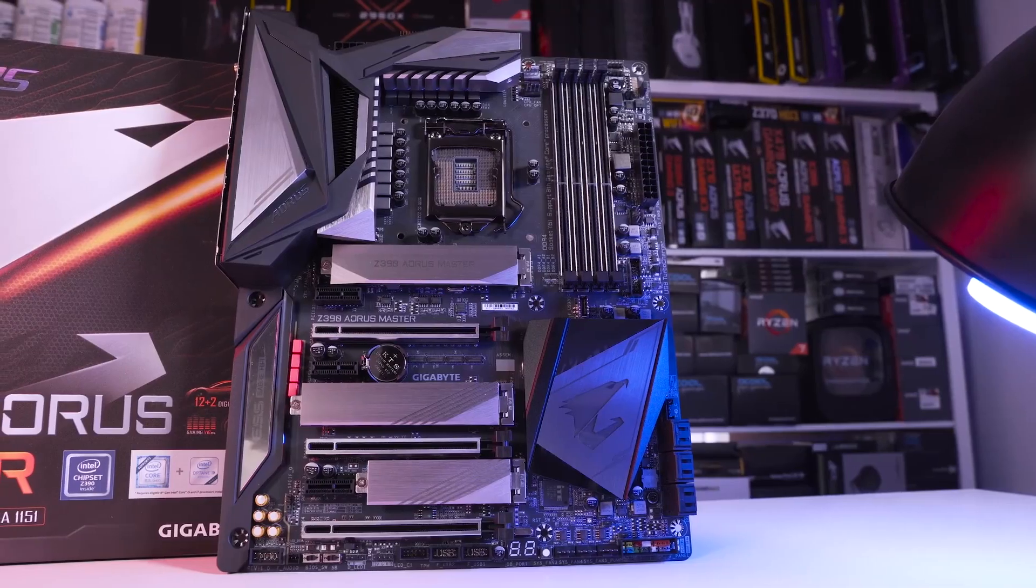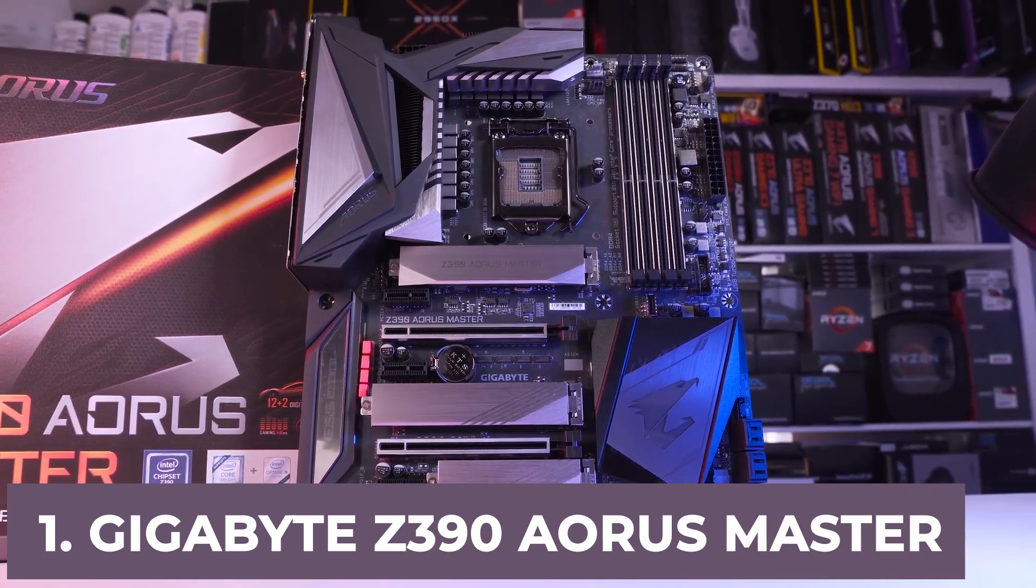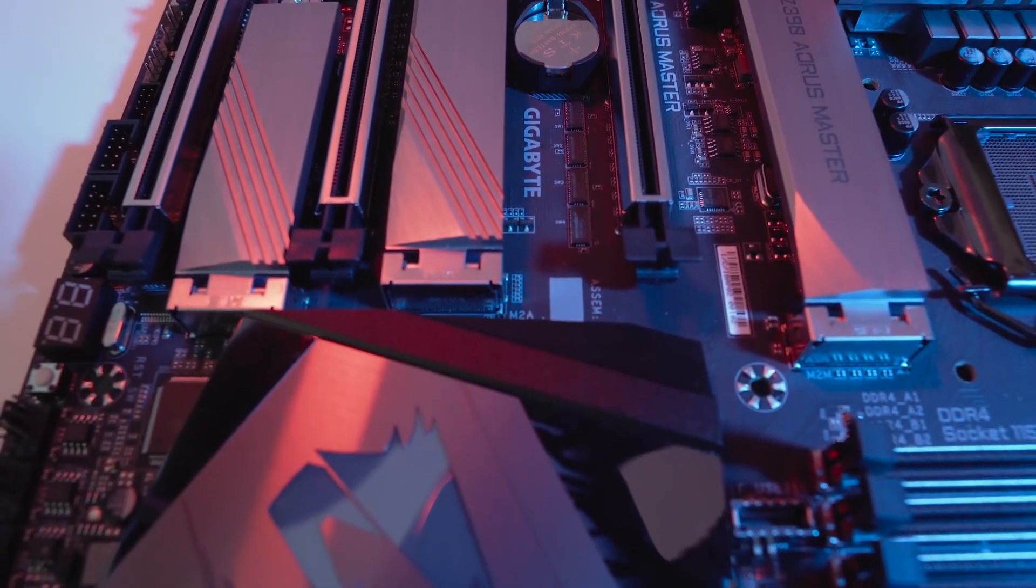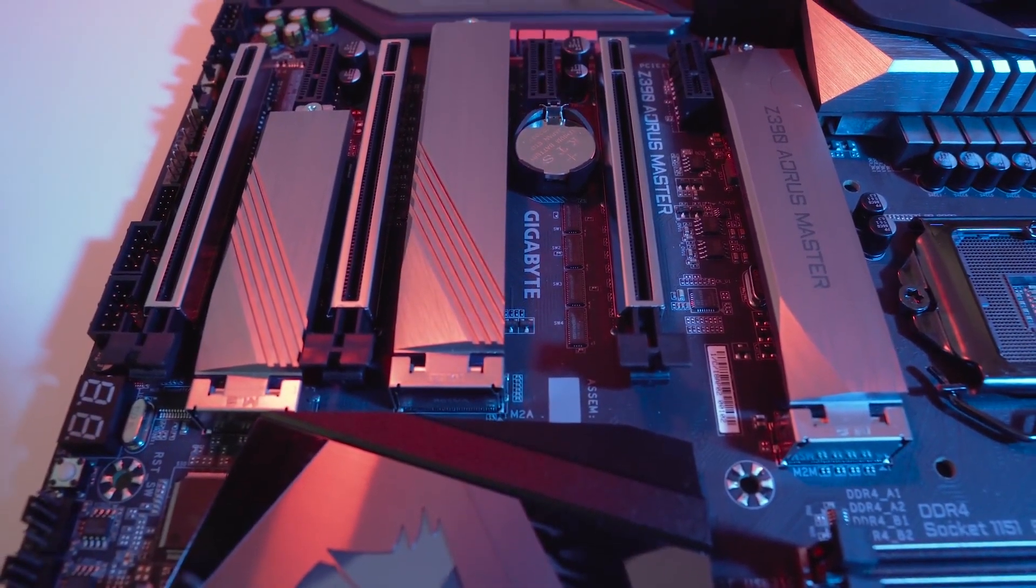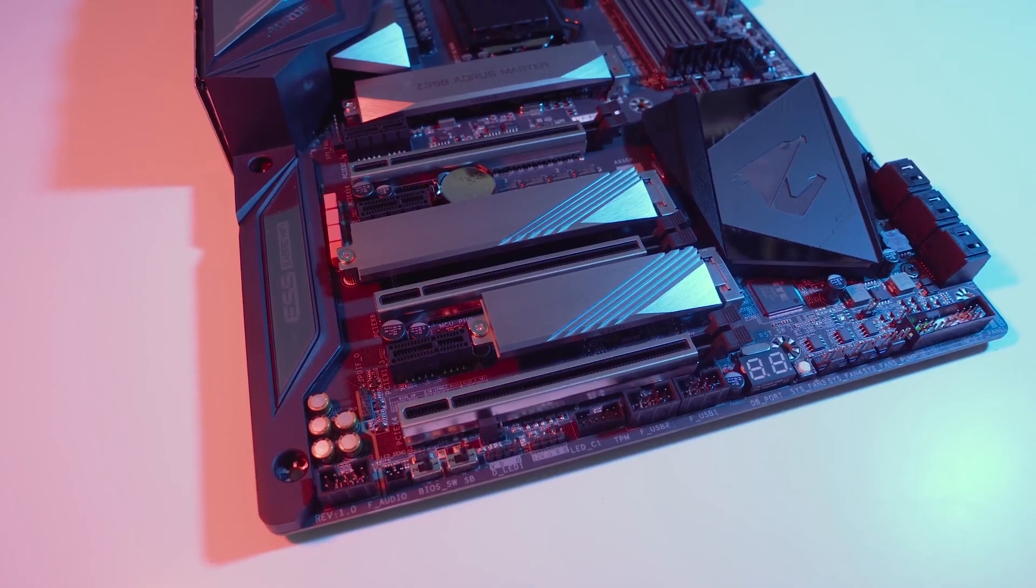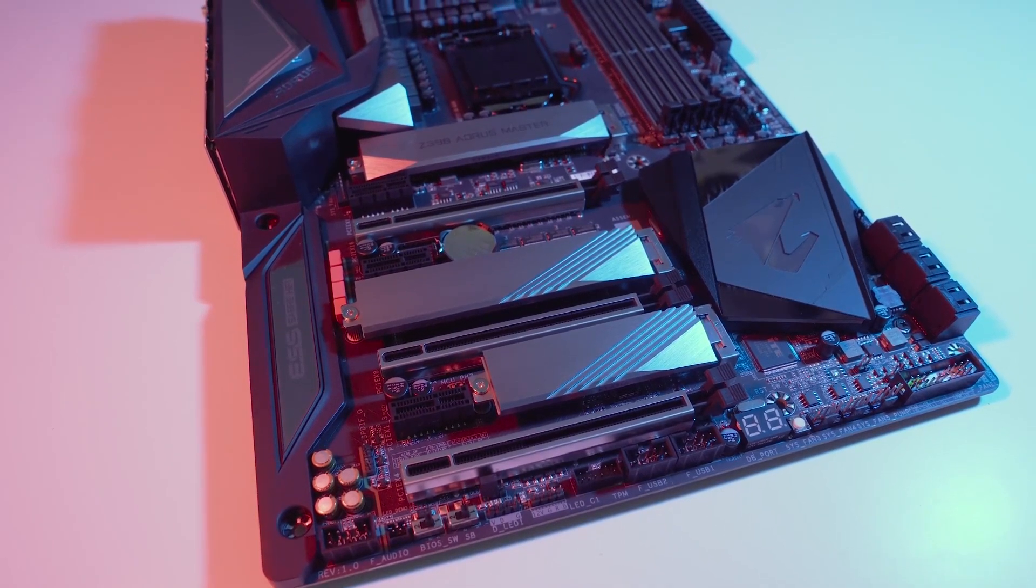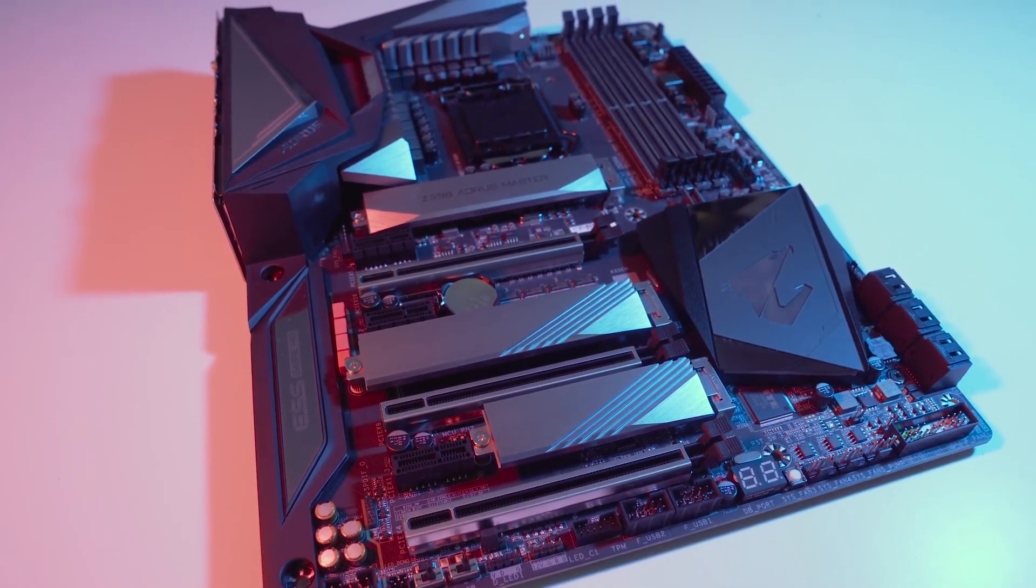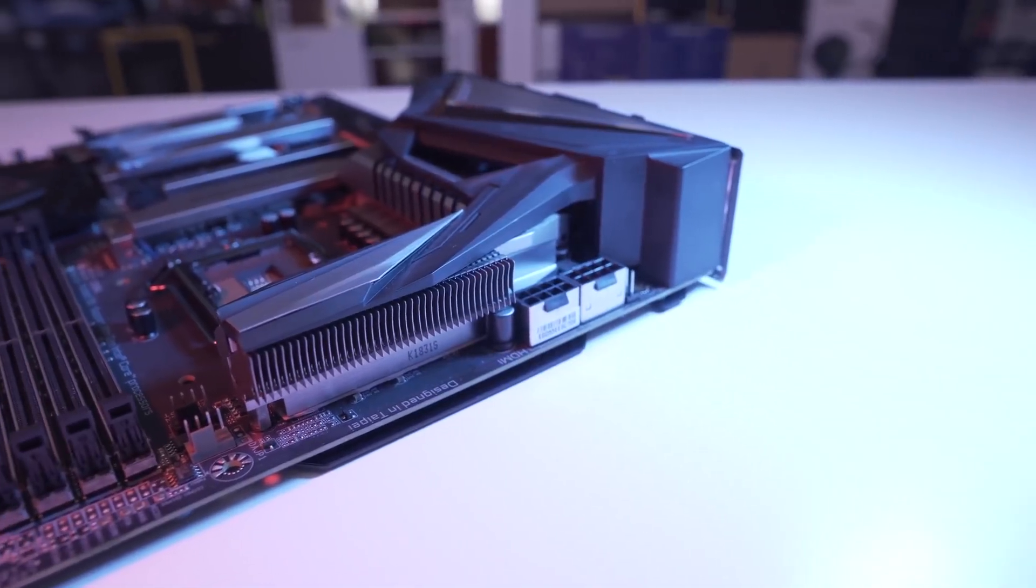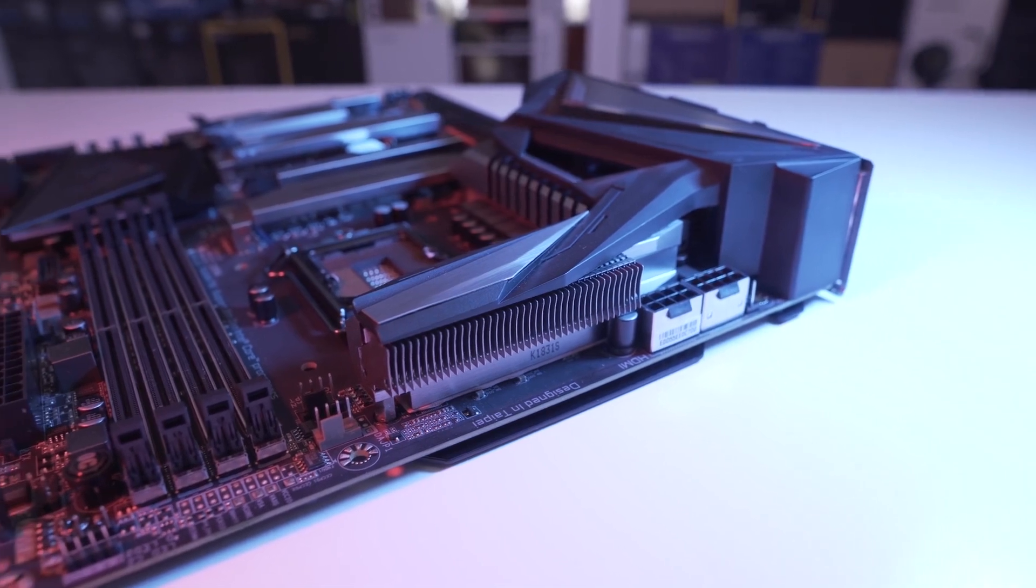At number 1 it's Gigabyte Z390 Ares Master. Not only it looks gorgeous with an RGB fusion and multi-zone addressable LED light design, but it also offers one of the most performance-oriented builds in the market. We can easily say this is the best motherboard for i9-9900K and it all comes down to its 12 plus 2 IR digital VRM with PowerStage system. It offers the chance to overclock to the max and enjoy a stable performance from the first use.